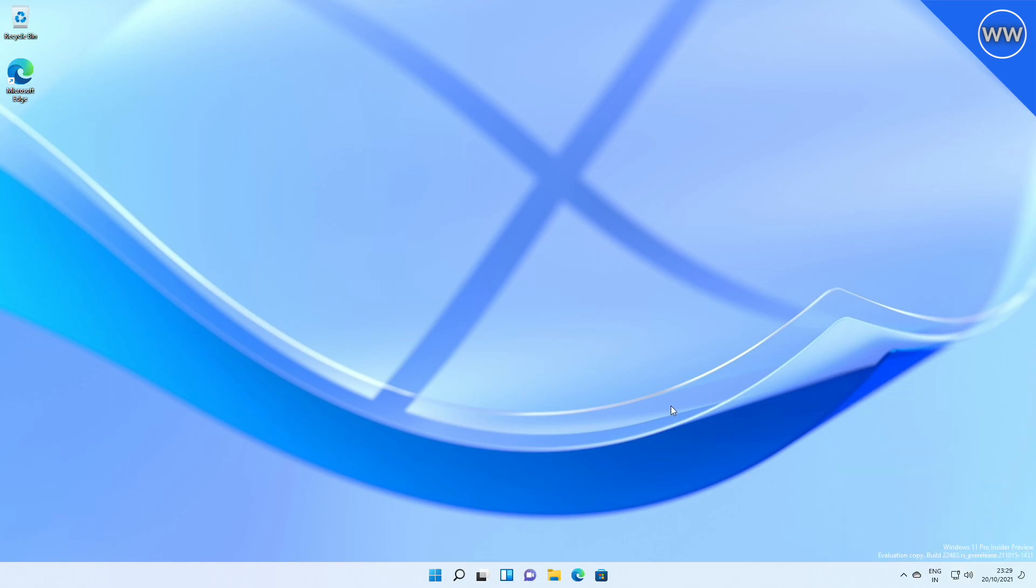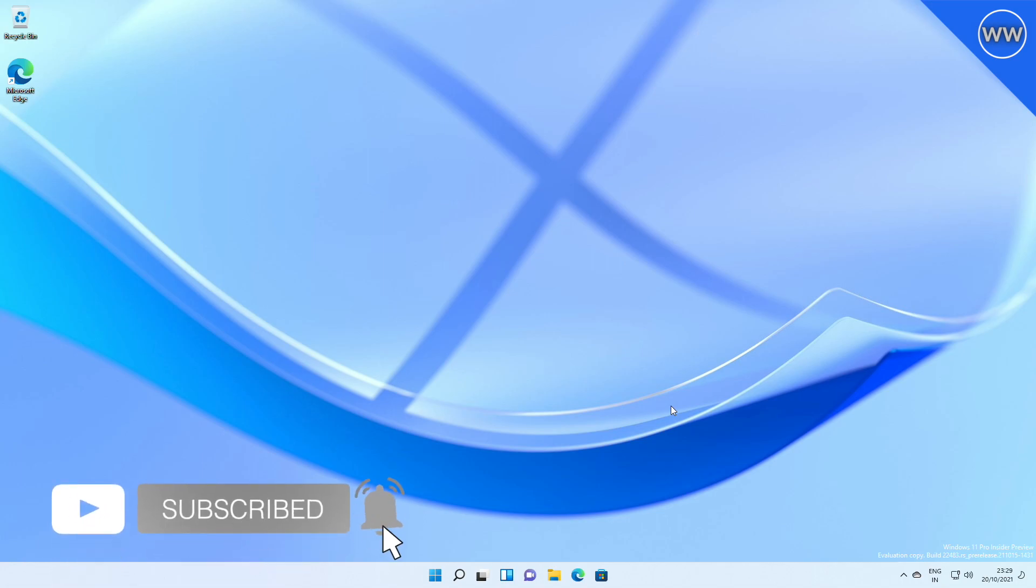So that was all about the latest Windows 11 developer build from Microsoft. Hope it was useful. Consider a like for the video, subscribe to the channel, and if you have any questions, just comment down below. Thanks for watching and have a great day.